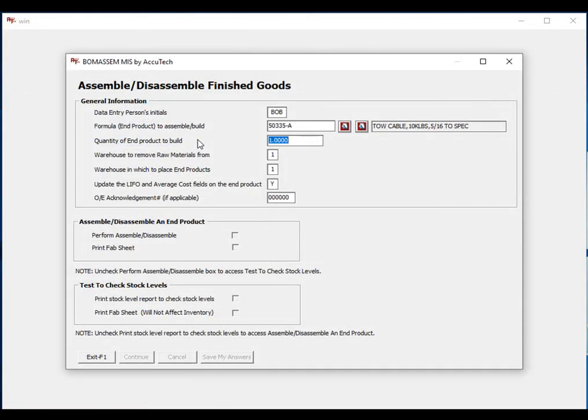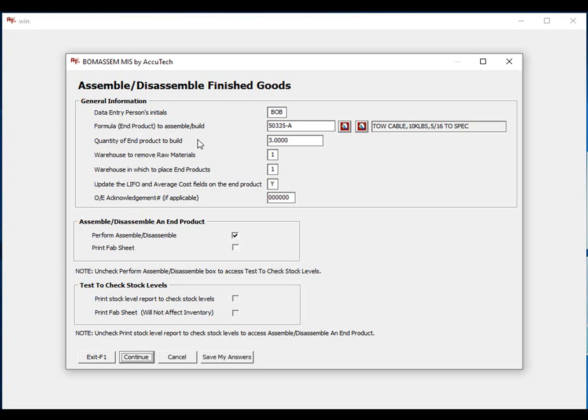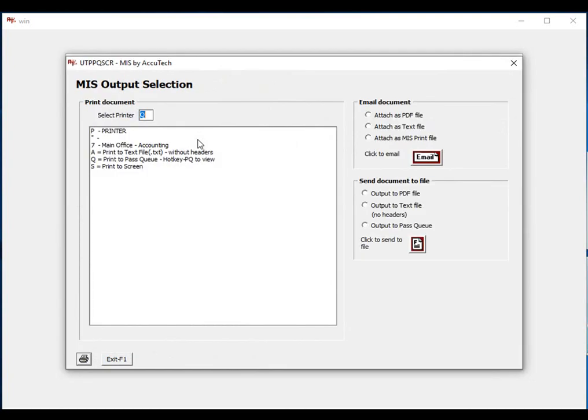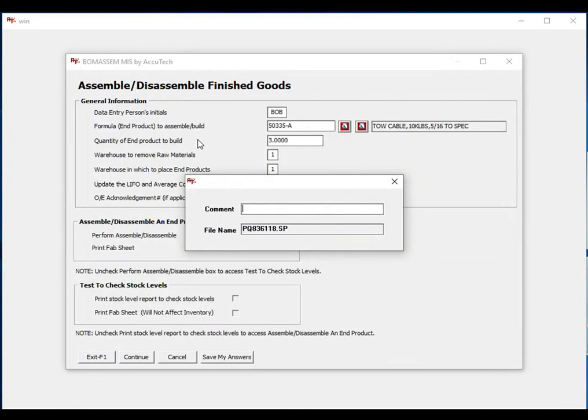We'll go ahead and tell the system we want to build three. We'll remove our raw materials from Warehouse 1 and place our end products in Warehouse 1, and we'll choose to update our last and average cost fields. We'll go ahead and send our production report to the pass.